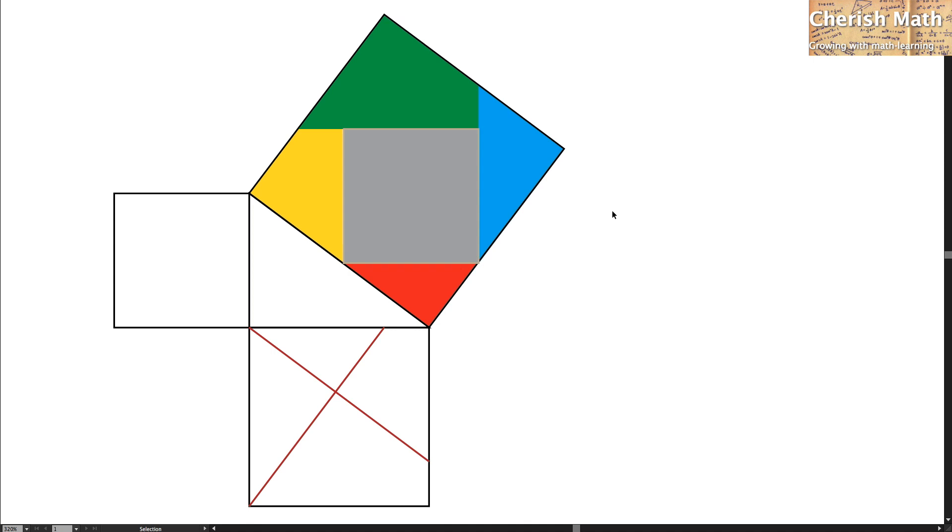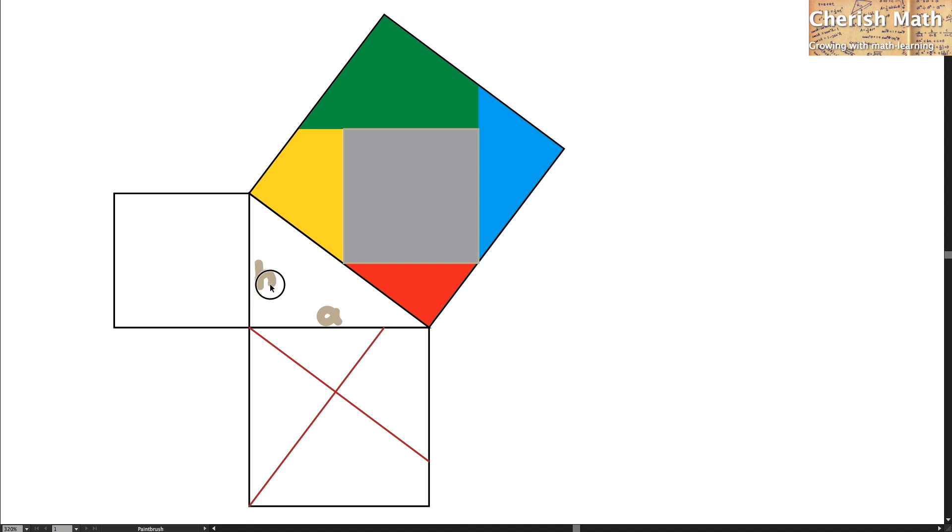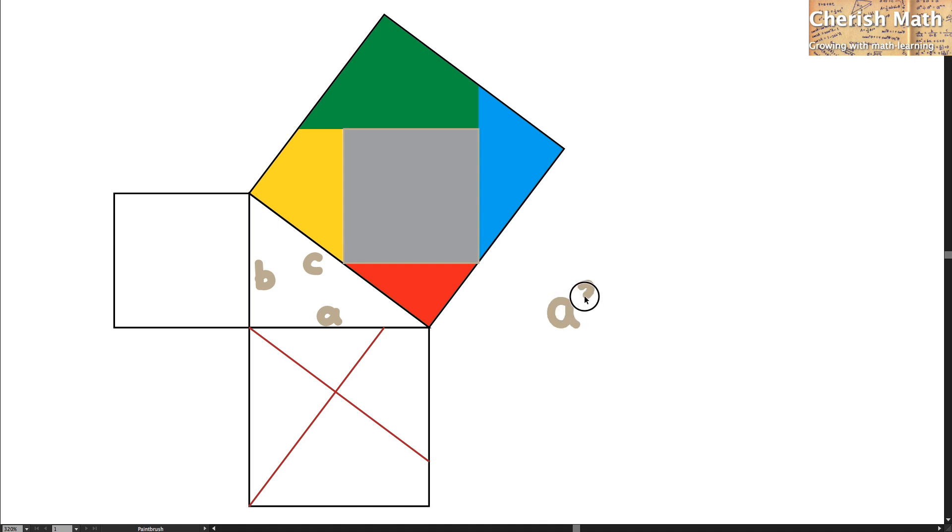Which means the sum of areas of the first two squares is equivalent to the third largest square. If I assign the length of each of the square with A for the first one, B for the second square, and C for the third square. And so, the area of the first square is A squared.